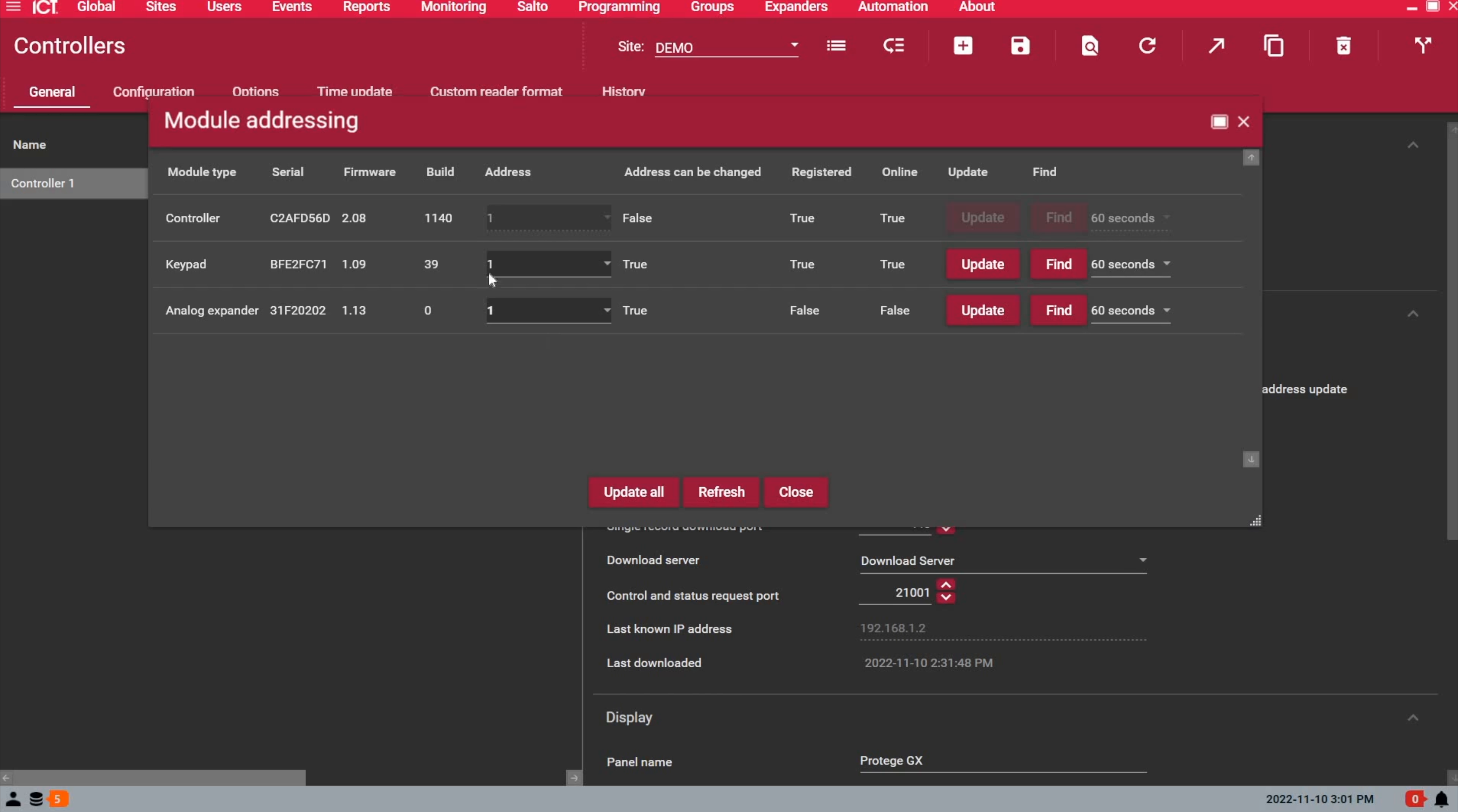Once I'm done addressing the device, I can click on the update button here, or the update all button, which will then restart the device, and make the changes, and it's going to reboot with the new address.